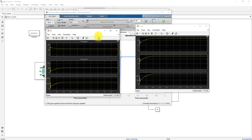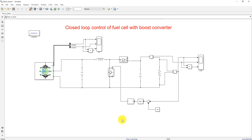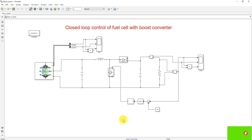This is the working of closed loop control of a fuel cell with a boost converter. From this you can understand the concept of designing the boost converter for a fuel cell and tuning a PID controller for a boost converter. Thanks for watching — kindly subscribe to the channel and click the bell icon for notifications about upcoming videos. Thank you so much, bye.